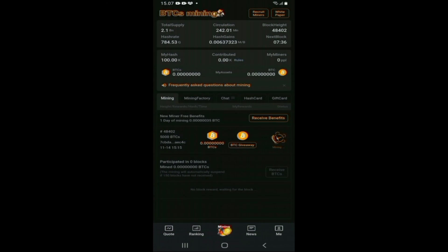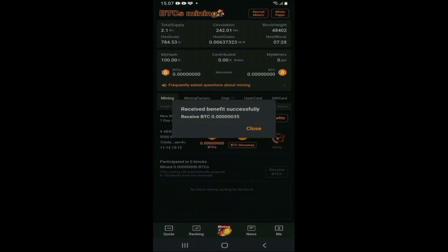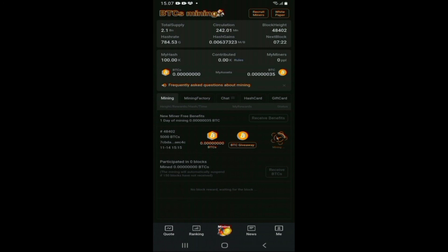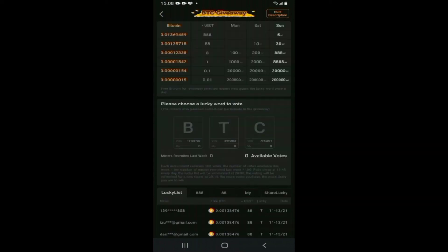Mining admin sudah dimulai. Teman-teman bisa tekan 'Receive Benefit' atau bonus ketika pertama kali melakukan registrasi untuk mendapatkan bonus. Mining sudah dimulai dan ini akan terus menerus berjalan selama ada koneksi internet — tidak perlu seperti aplikasi lain yang harus dihidupkan tiap 2 jam. Ini akan terus berjalan selama ada koneksi internet.